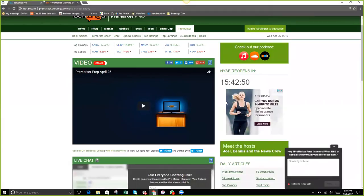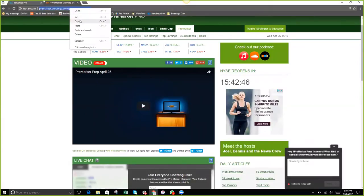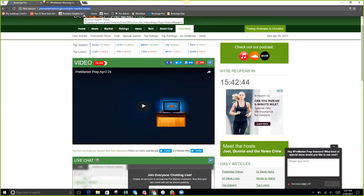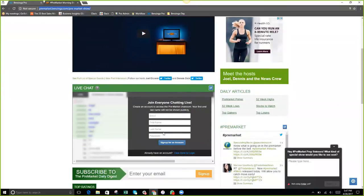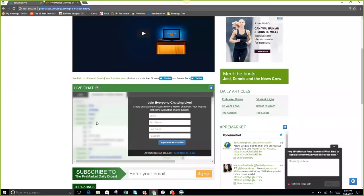This pre-market prep website — I'll drop it in the chat — is an amazing free resource on the market and breaking news every morning from 8 to 9 a.m. Eastern. You can use the same email and login as your Benzinga Pro account to sign up and get access to the chat for free. There's a group of dedicated listeners staying up to date on what's going on.